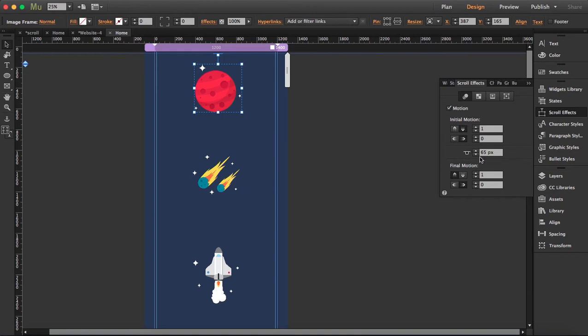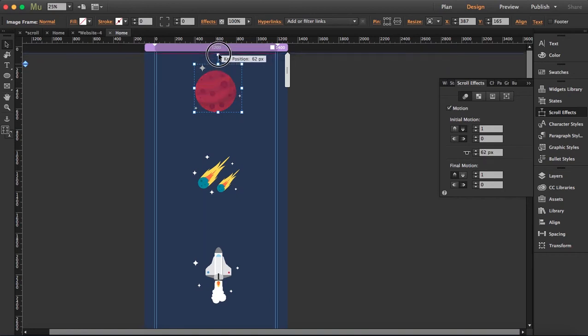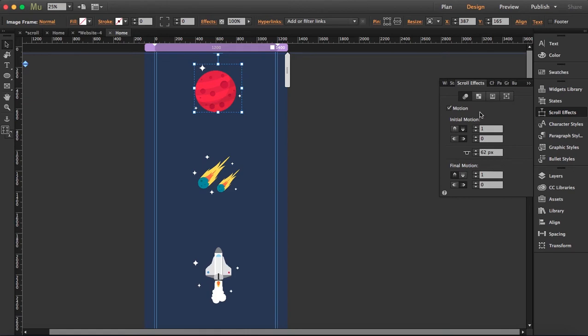So the thing is that the initial motion is the movement before it reaches to this point, 65 pixels. You'll know this point by this t-bar over here, now 62 because I moved it. And final motion is what's going to happen with this element after it reaches to this point.